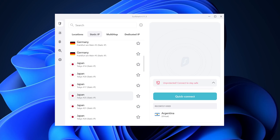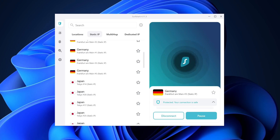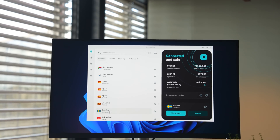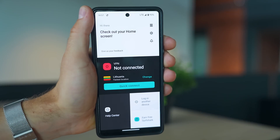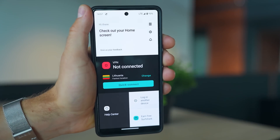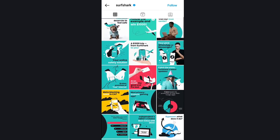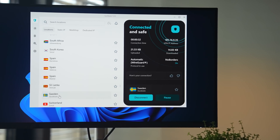Are you tired of seeing that old Surfshark app interface? Well, worry no more because your prayers have been answered. Starting this month, both Surfshark Windows and Android apps have received a neat makeover featuring a nice two-tone color scheme. As I mentioned in our last video, Surfshark has been changing its colors on both website and social media, and now the first app versions with a new interface are also here.